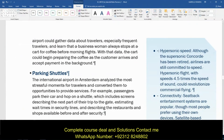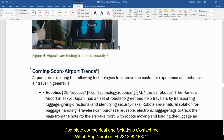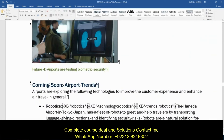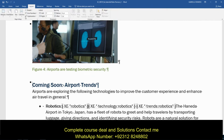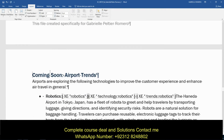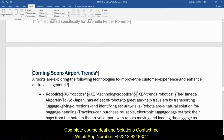Step eight, on page five: insert a page break before the 'Coming Soon: Airport Trends' heading so that the heading appears on a new page. 'Before' means you're going to put your insertion point to the left of the C in 'Coming Soon.' Go to Layout, under Page Setup group, go to Breaks, then Page, and it should drop the heading down to a new page.